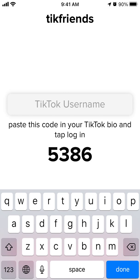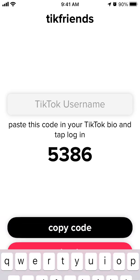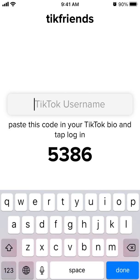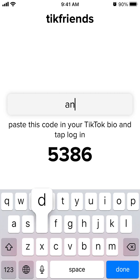Hello everyone, so here's the Stick Friends app. Let's try to sign in together. What you need to do is add your TikTok username and then paste this code into your TikTok bio and tap login.